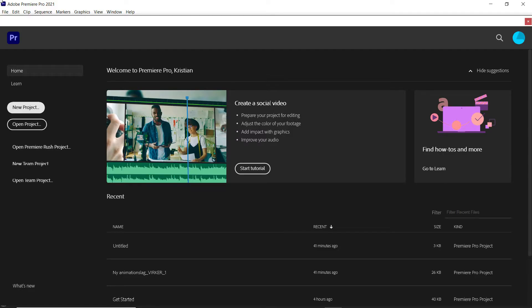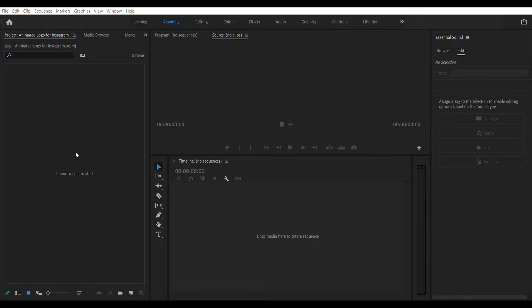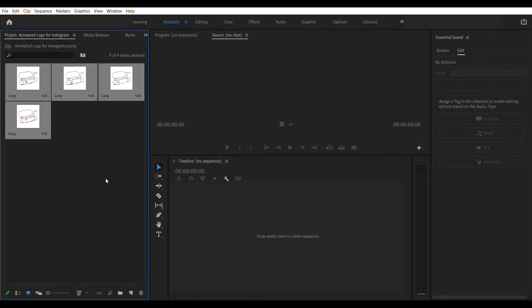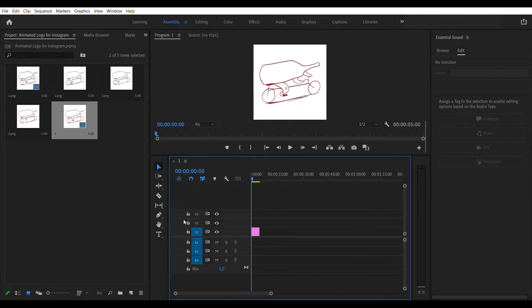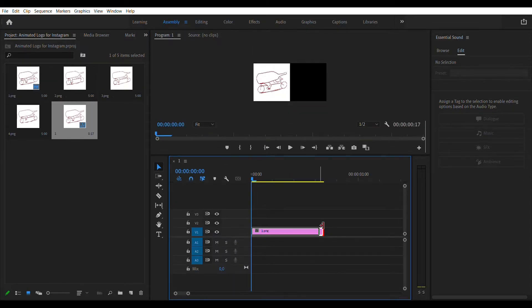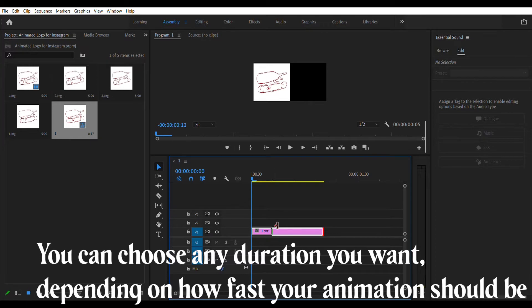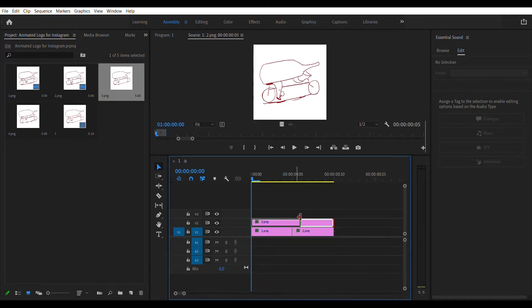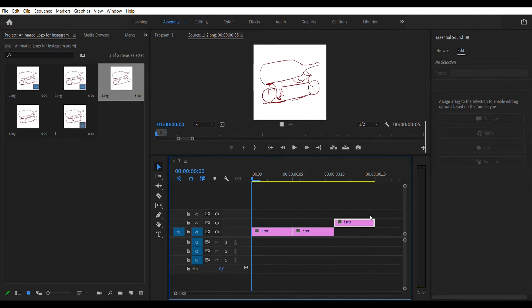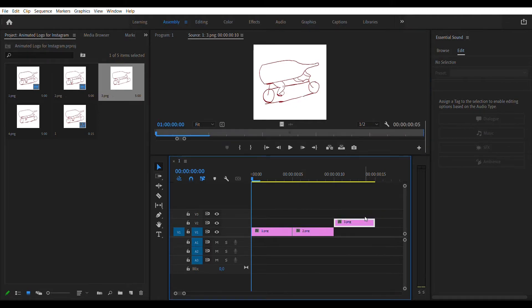Go ahead and open Premiere Pro or your preferred editing program. Name your project of your choosing. Drag your four PNG layers into your project area. Drag layer 1 into the timeline. Set the duration of layer 1 to half a second. Repeat for the remaining three layers. All layers should be of half a second duration.